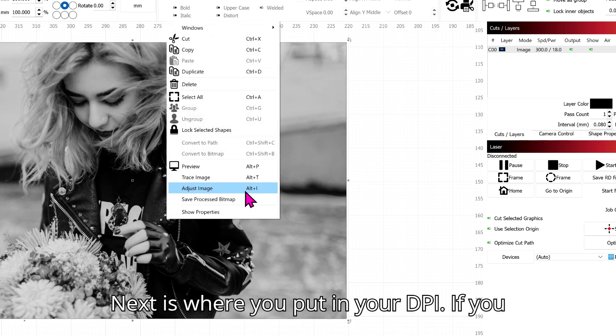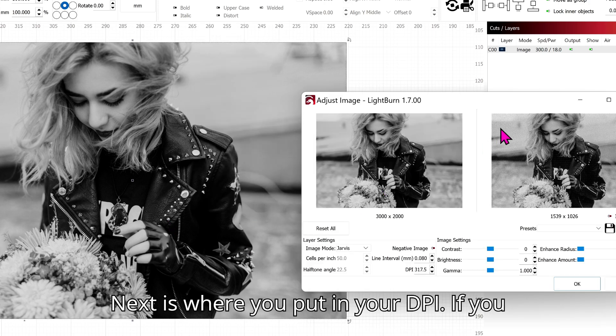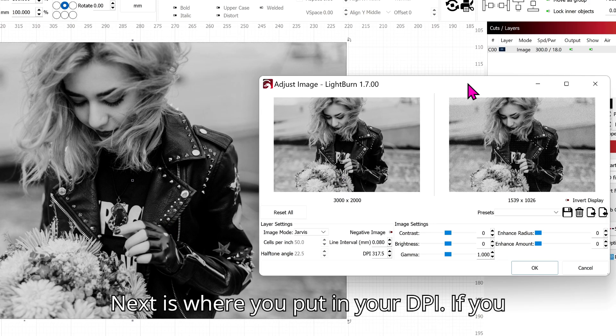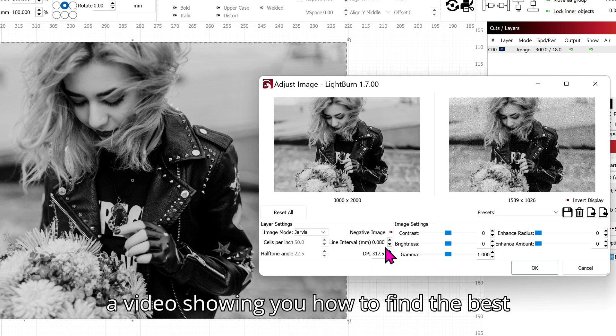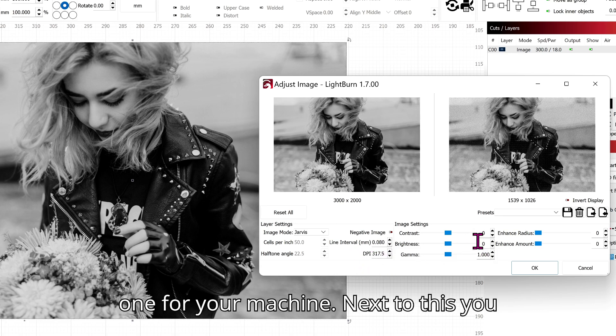Next is where you put in your DPI. If you don't know your machine's DPI, I will link a video showing you how to find the best one for your machine.